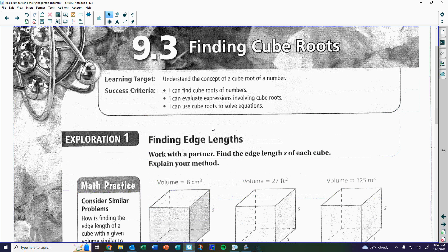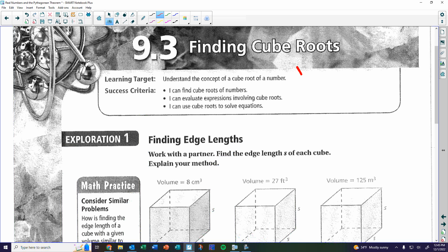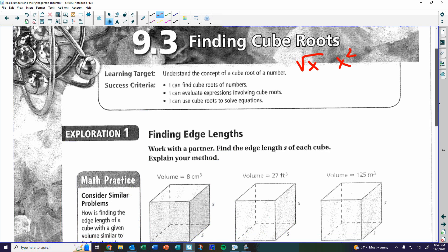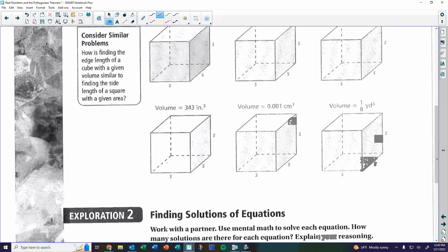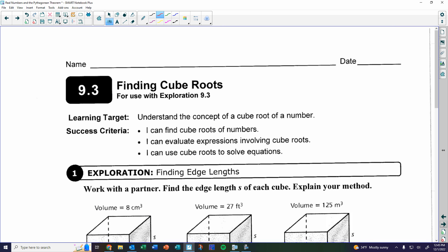All right, so today we're going to do a little exploring. We've concentrated on squares and square roots — this symbol and this symbol. Right now we're getting something called cubes and cube roots, which is what the first two explorations cover. Your worksheets are on the next two pages.